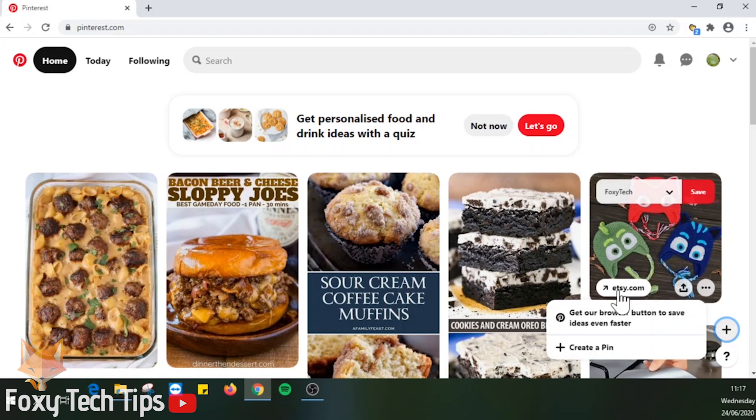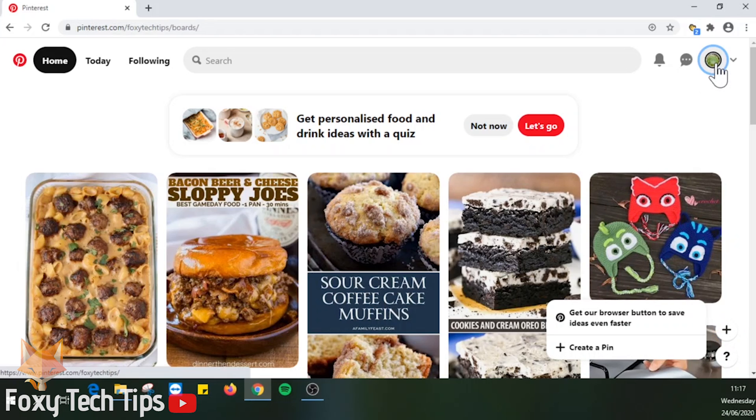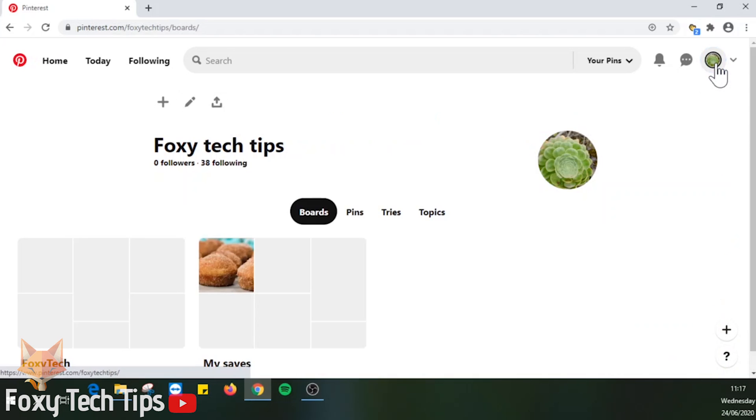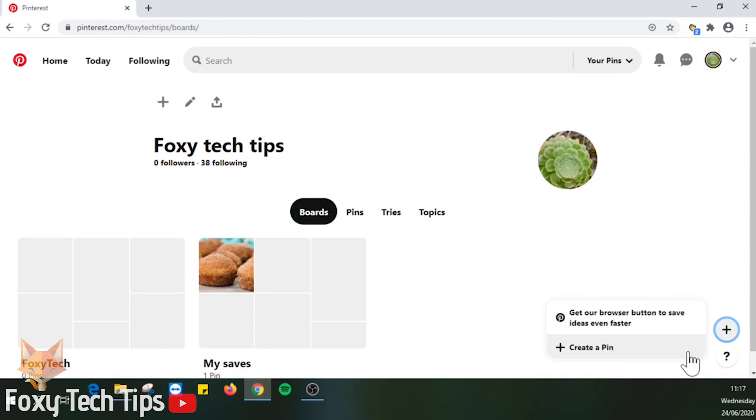Or you can click on the plus button from the bottom right corner of your profile page and then select create pin.